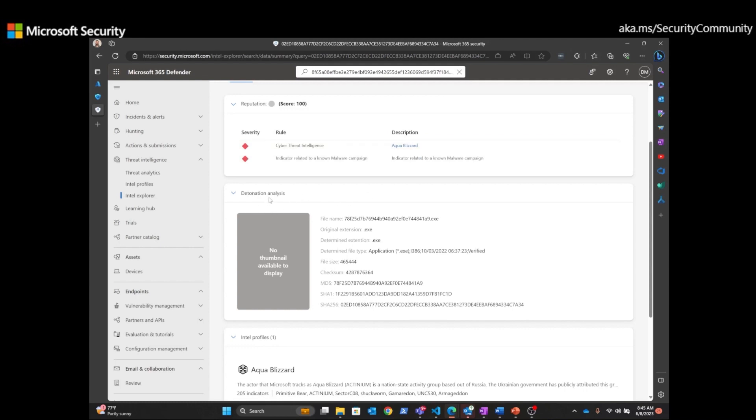But when we come down here to the detonation analysis, we can see the file name and its extension is a .executable or .exe. We can look at the file type, the file size, and a checksum. And then we have the MD5 file hash, the SHA-1 file hash, and the SHA-256 file hash.